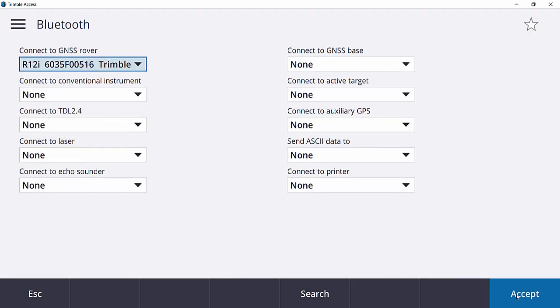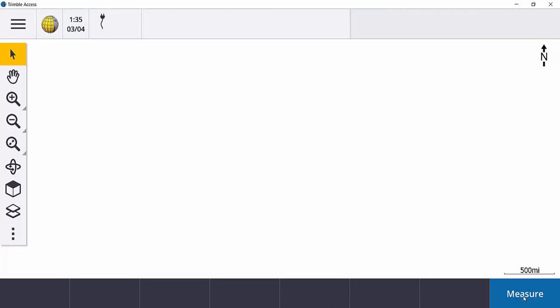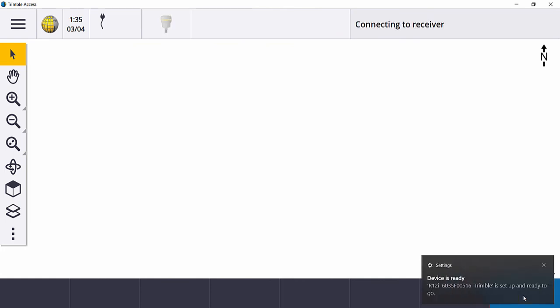Go ahead and tap Accept down at the bottom right-hand corner and your receiver has been successfully paired up with your data collector and Trimble Access will go ahead and connect to it.